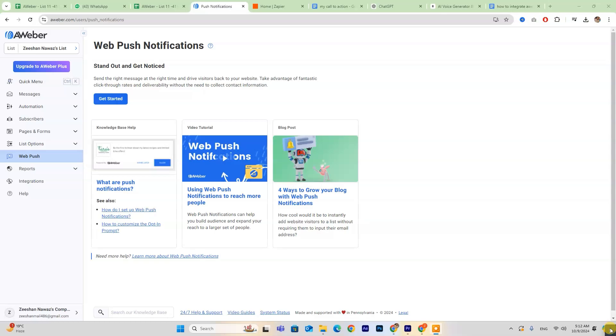Hey everyone! Today we're going to explore how to integrate Aweber with Leadpages. If you're new to Aweber, don't forget to check out the free trial link in the description below.